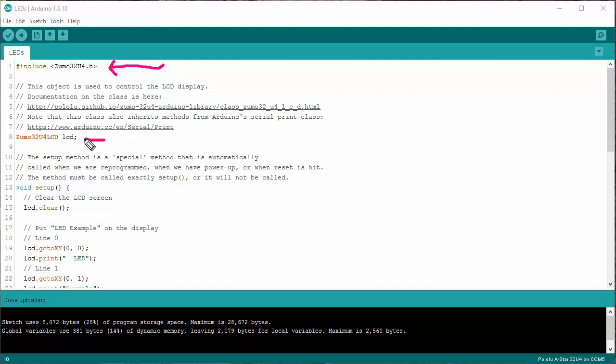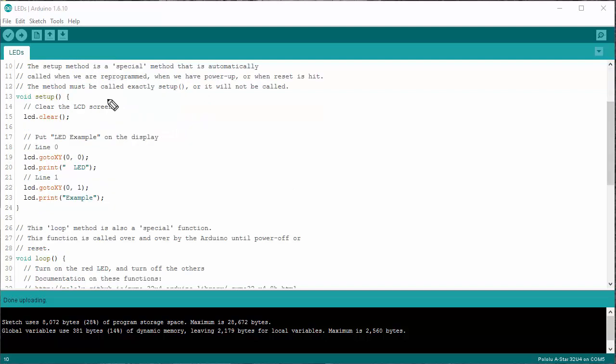Next up, although not strictly necessary to control the LEDs, I am using the LCD screen. That's the liquid crystal display that's on it. And to do that, I need to create an instance of this particular class, which I'm doing right here.